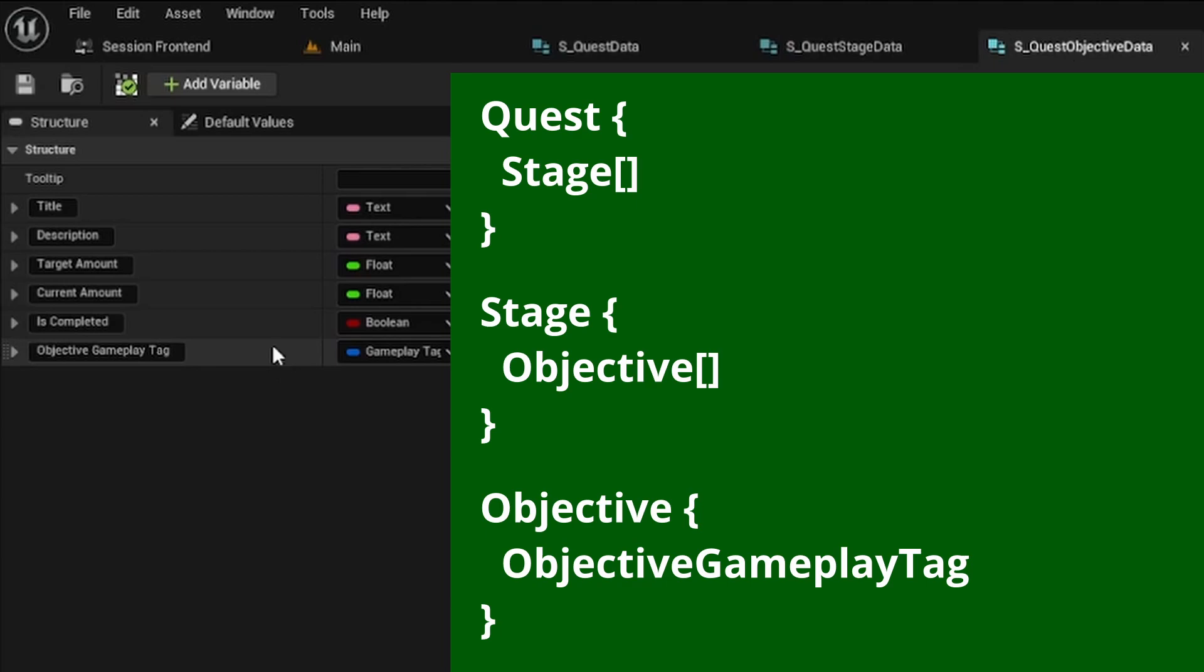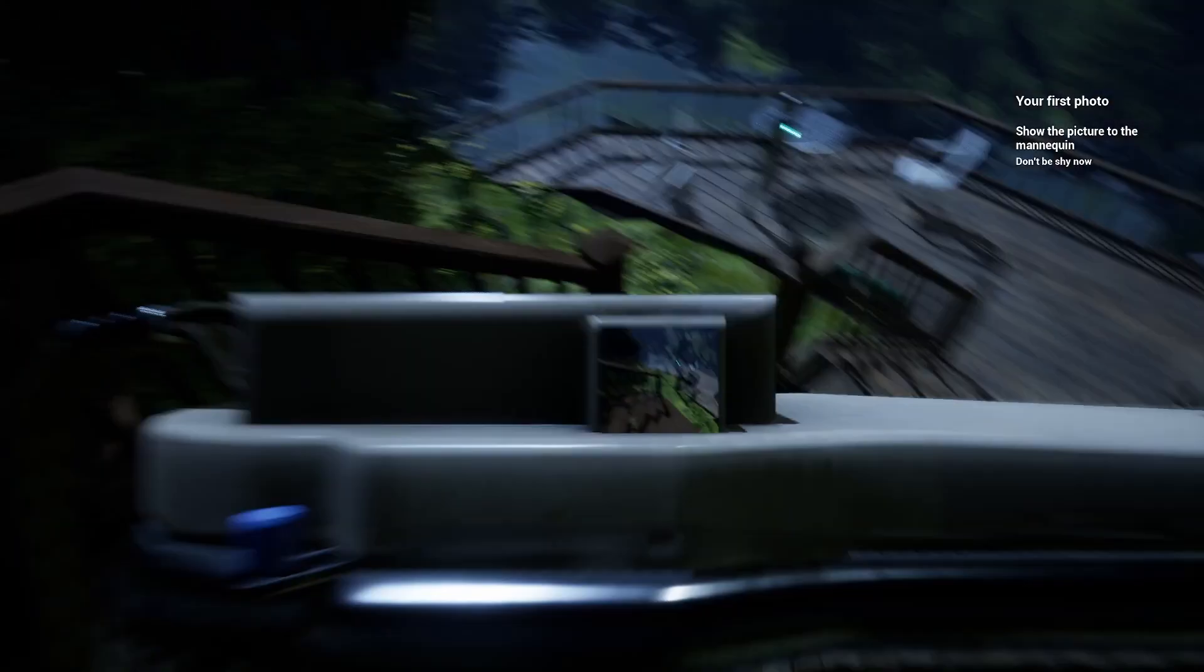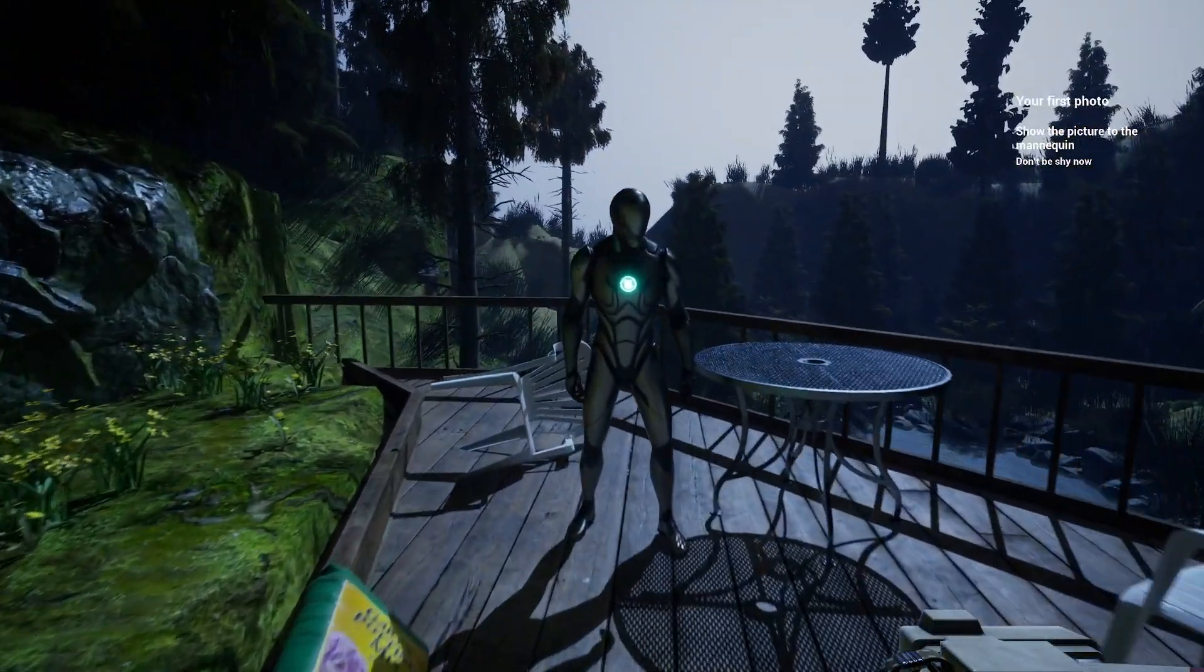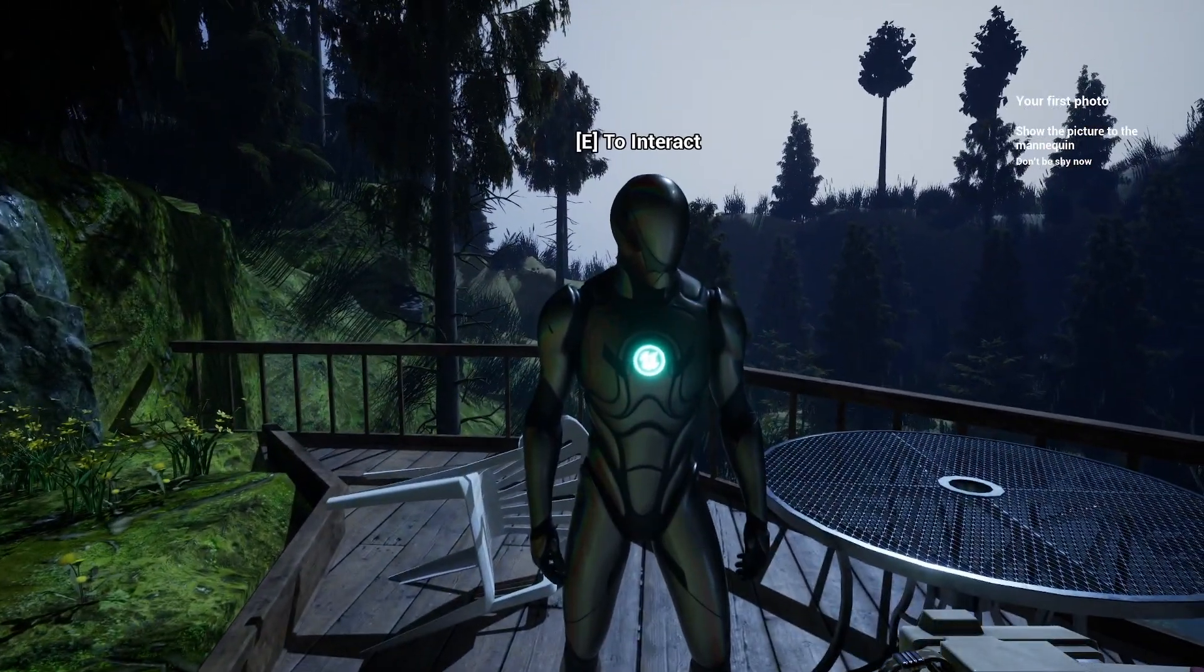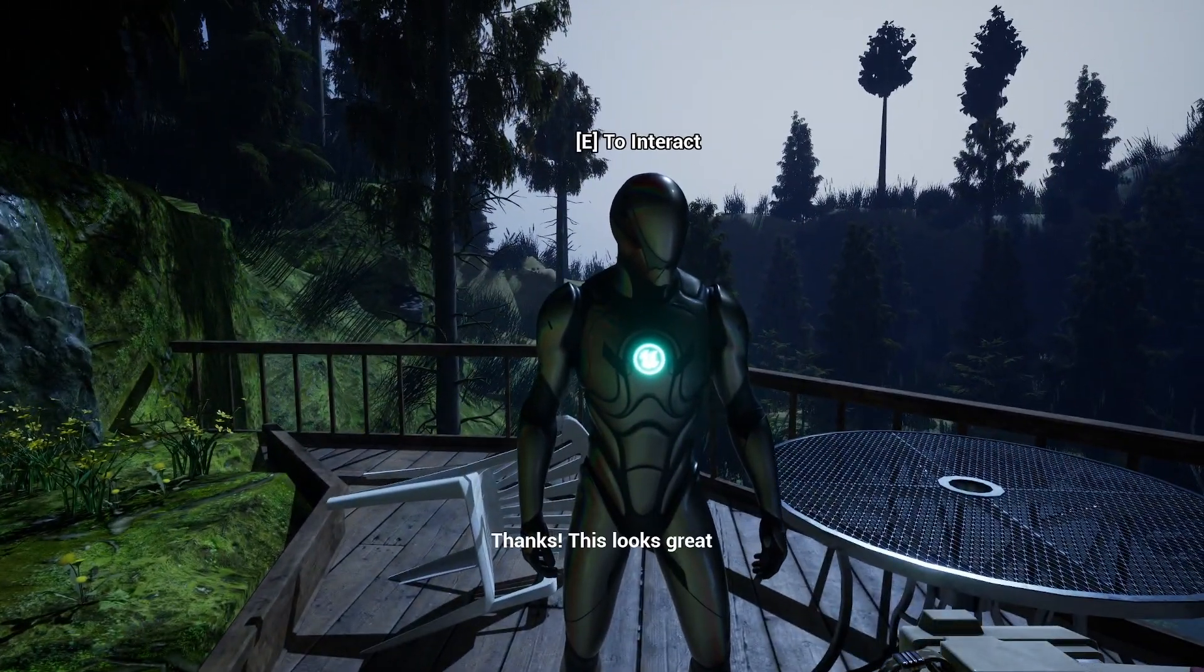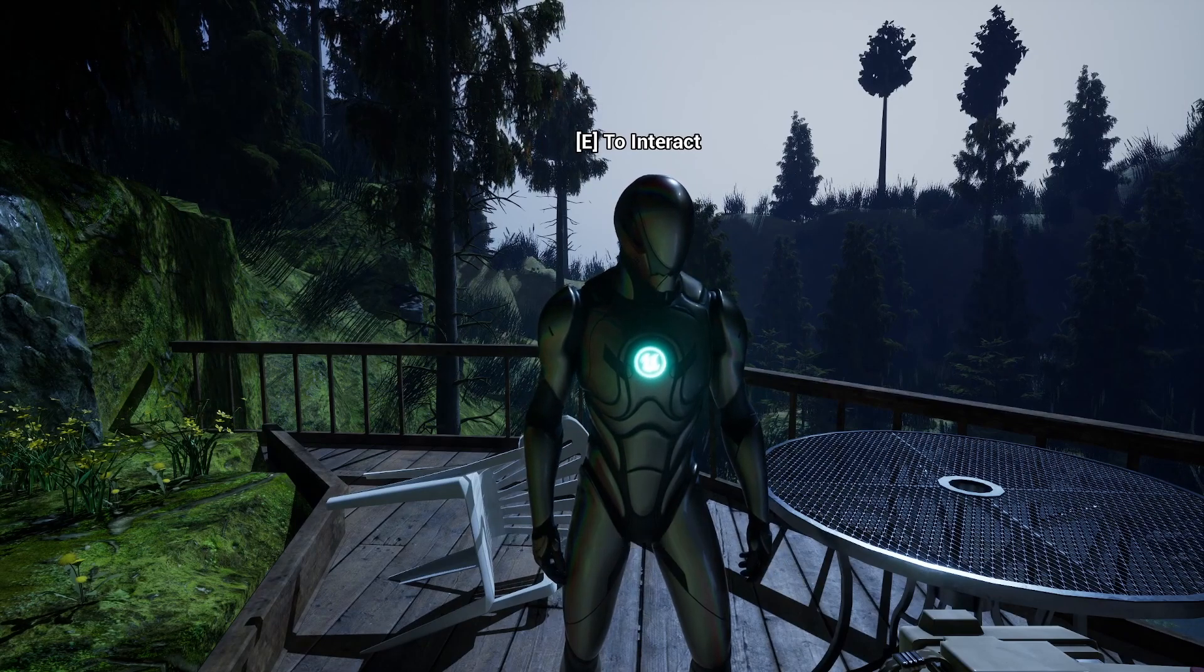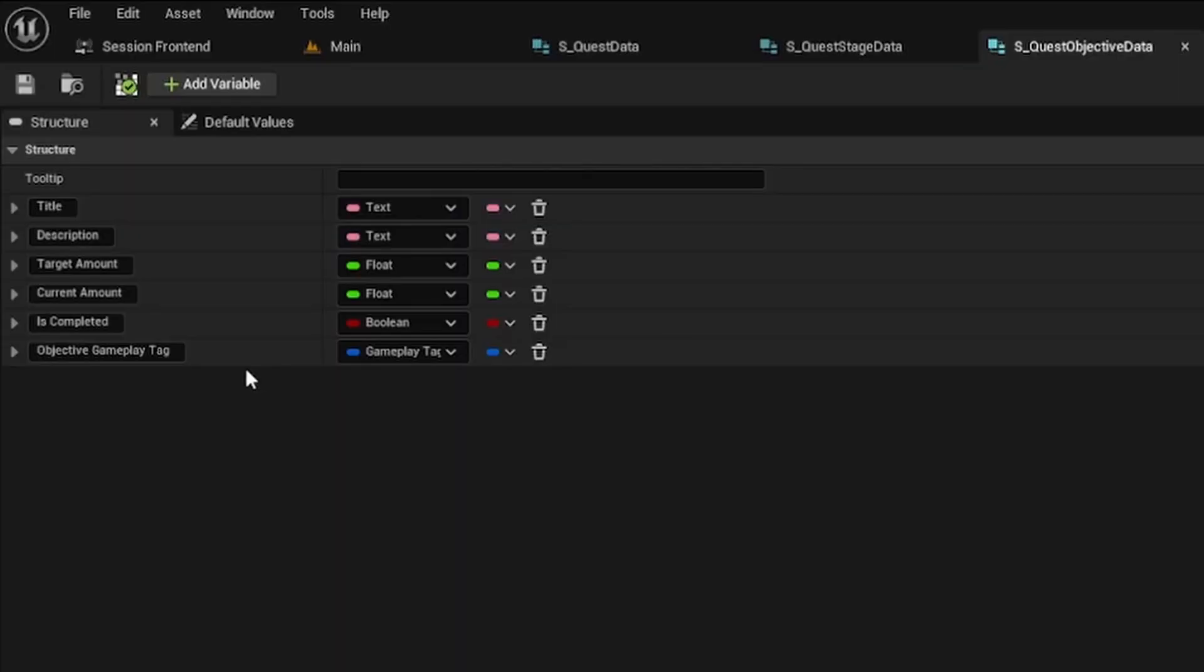The quest in 001 where you had to first take a picture of the door and then show it to the mannequin is a quest with two stages and one objective each. And the thing I did that I think is cool is the way I used the objective gameplay tag.